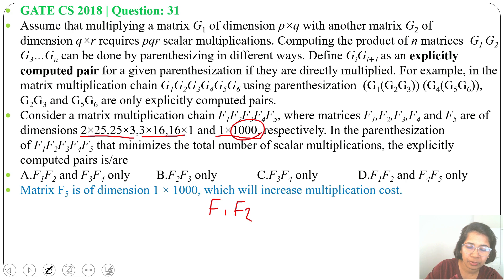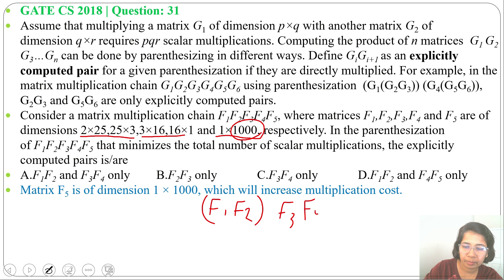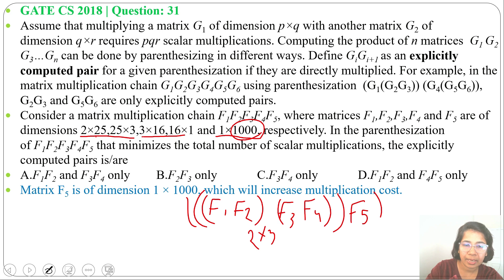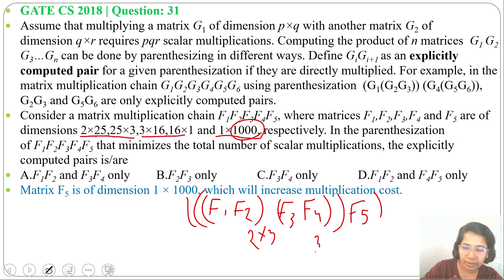For option A, the parenthesization is: (F1·F2) then (F3·F4), then the whole multiplied by F5. If we multiply F1·F2, the result dimension will be 2×3. And F3·F4 will give dimension 3×1.